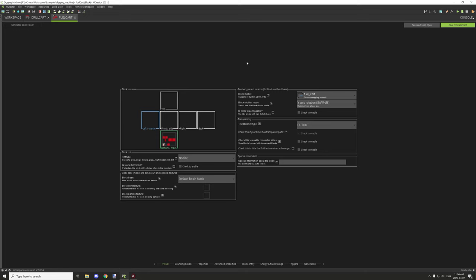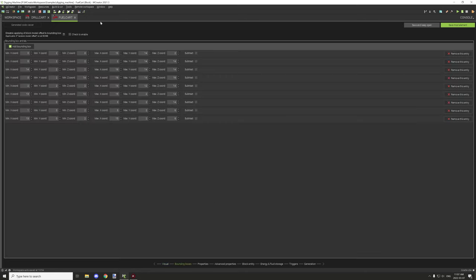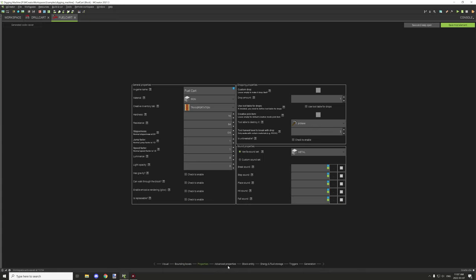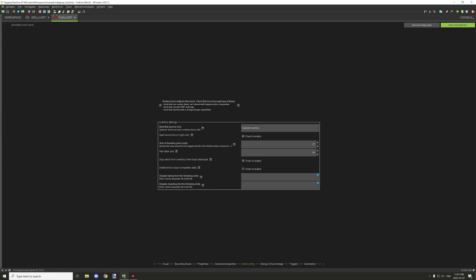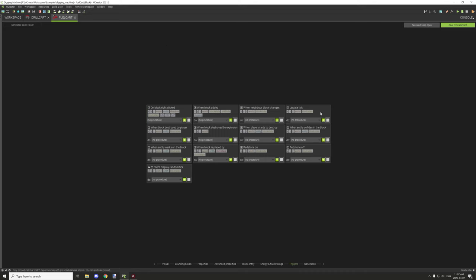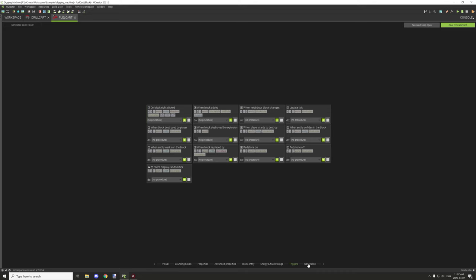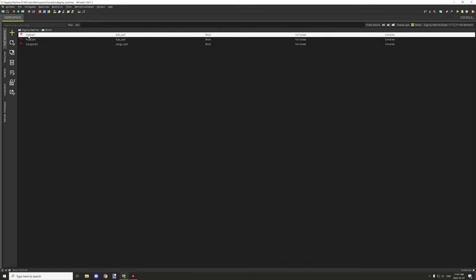The fuel cart is very similar — using a custom model with the same type of setup. Make sure the fuel cart has a tick rate of 10, which is the default, but ensure it's less than your drill cart. For the tile entity, same setup: 27 slots, stack up to 64, right-click opens the GUI, and it drops items when destroyed. There are actually no procedures for the fuel cart — the procedures are only on the cargo cart for handling the barrel item dumping.